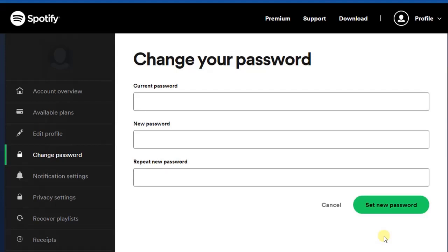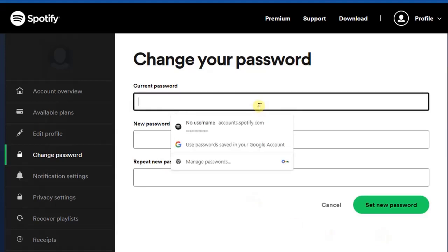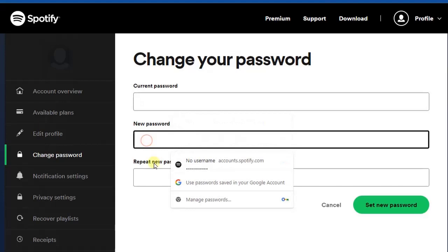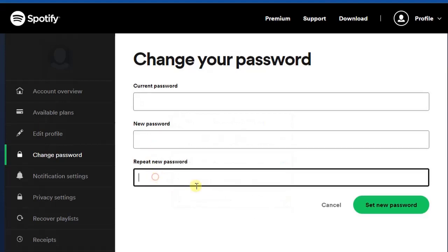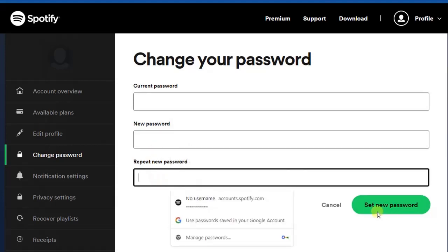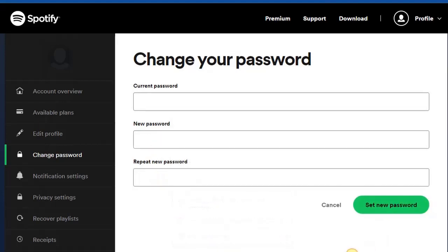So it's that simple. Just enter your current password, enter the new one, repeat it, and click on Set New Password. Very easy. So this is how you can actually change your password on Spotify.